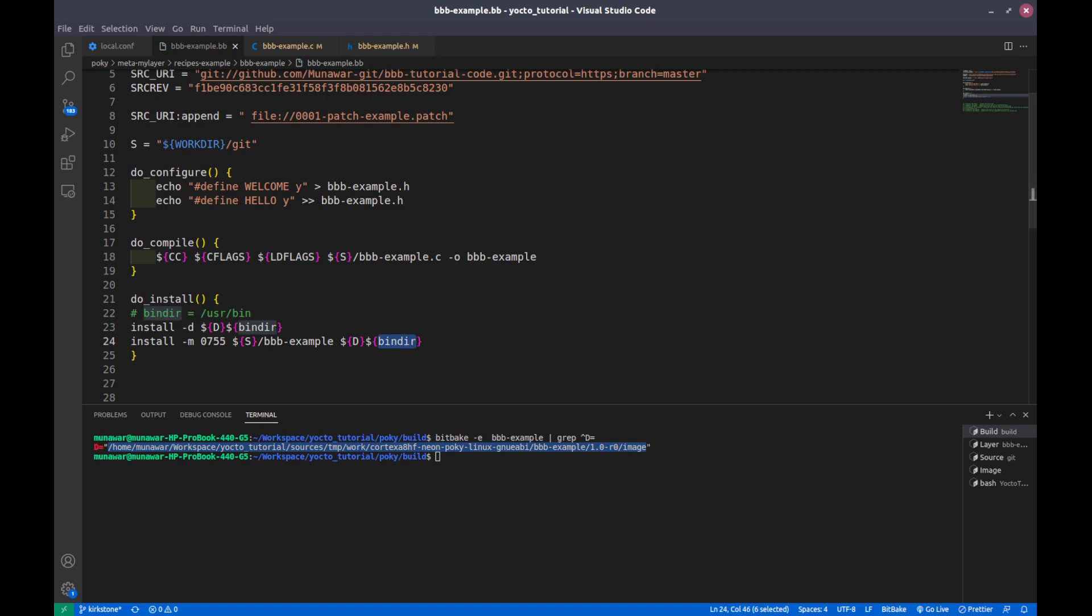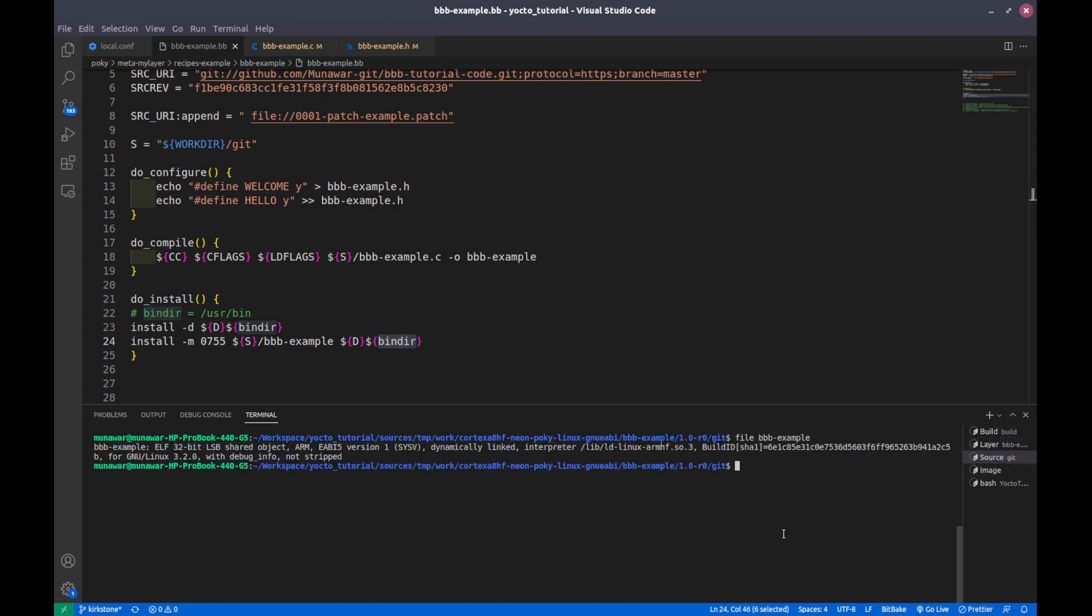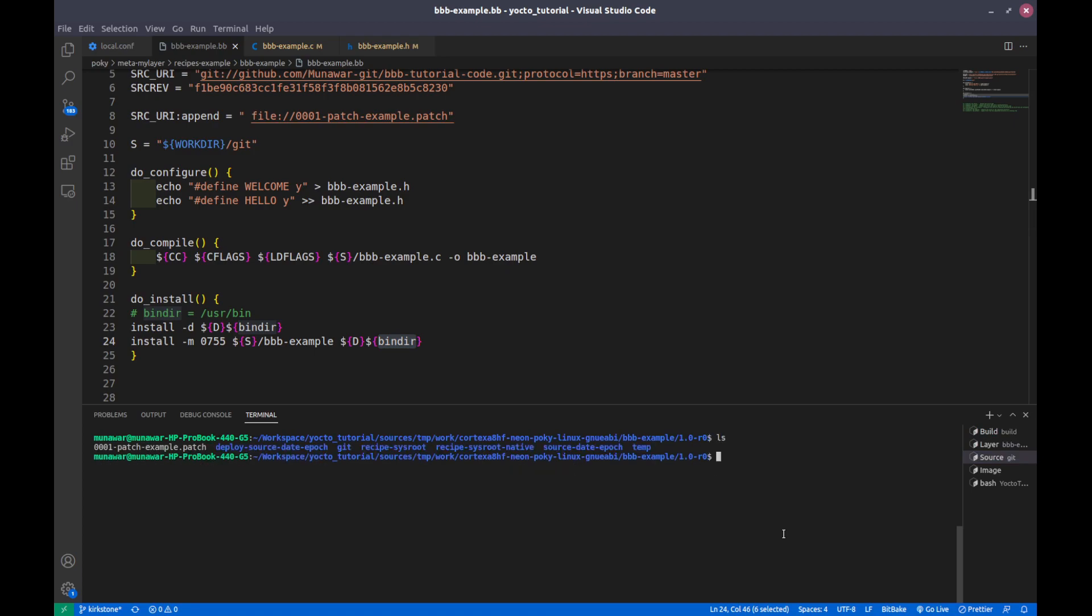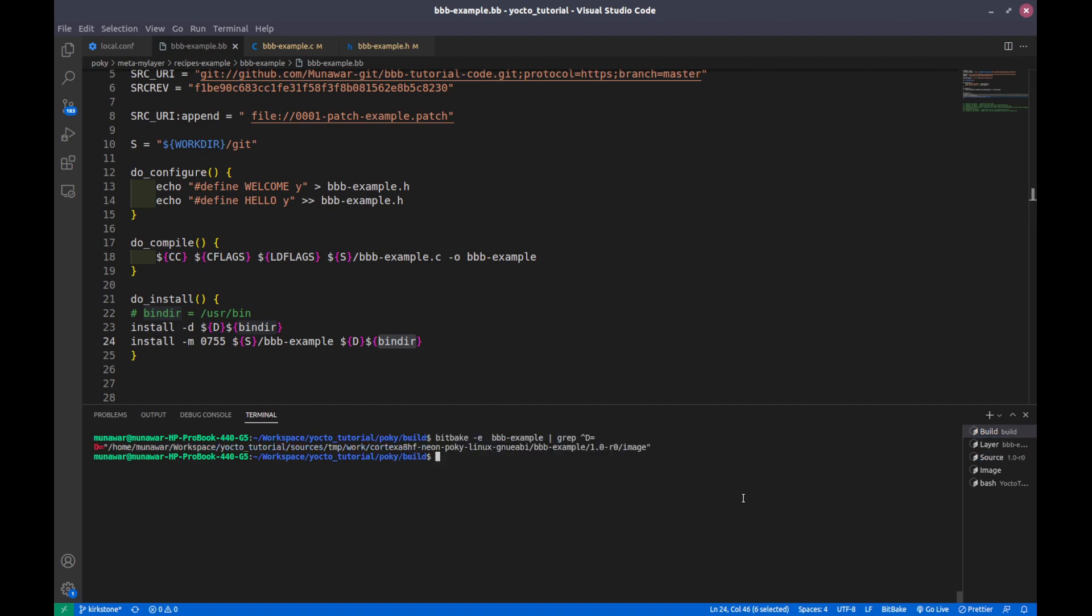So let us do it. Right now I am here into the working directory, but right now there is no image folder, that is our destination folder created. But as soon as I run this step, bitbake -c do_install vb-example, if I run this task...